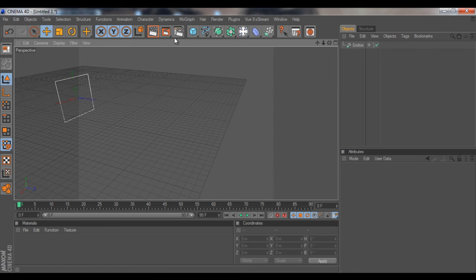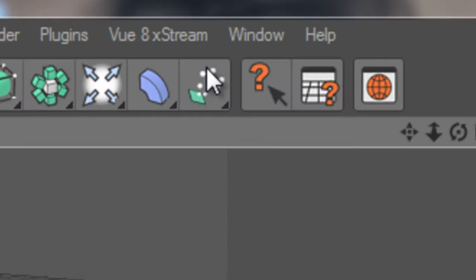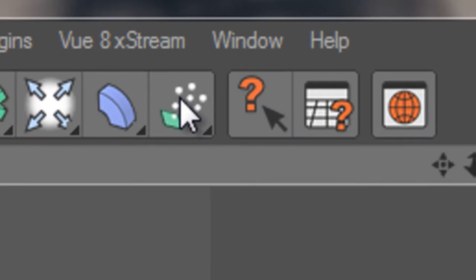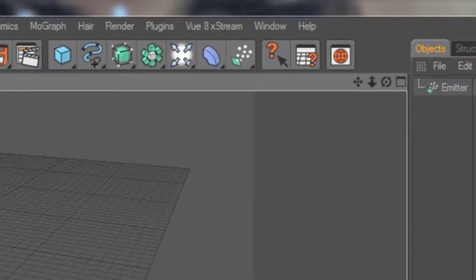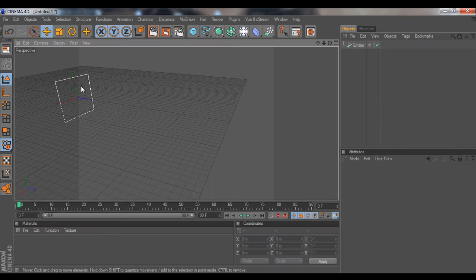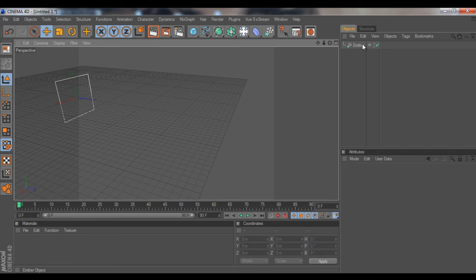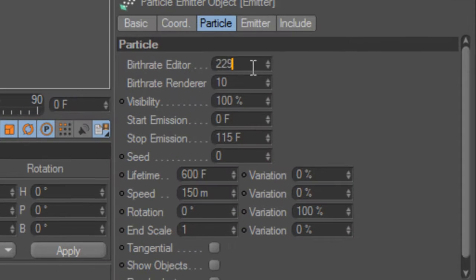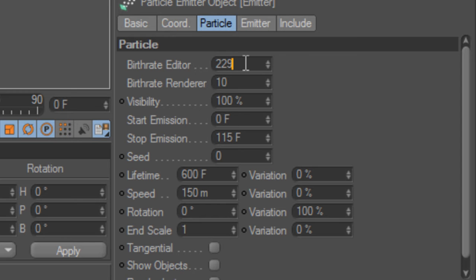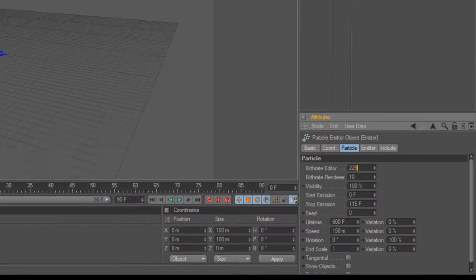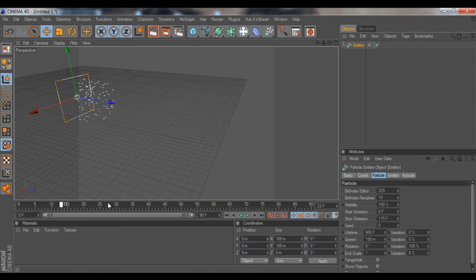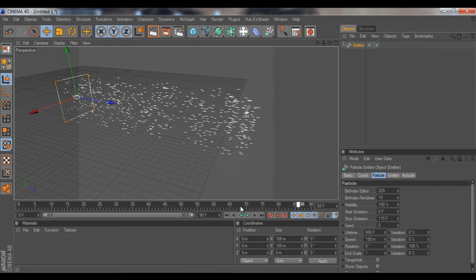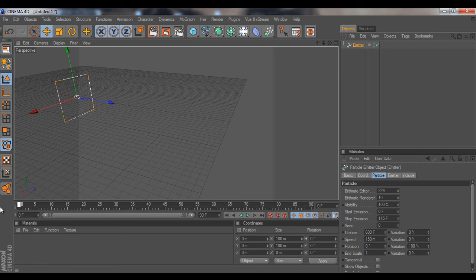Just create an emitter by clicking here. What I did with the emitter is I punched the birthrate up a lot to 229, and basically what it does is emit particles. Really easy.